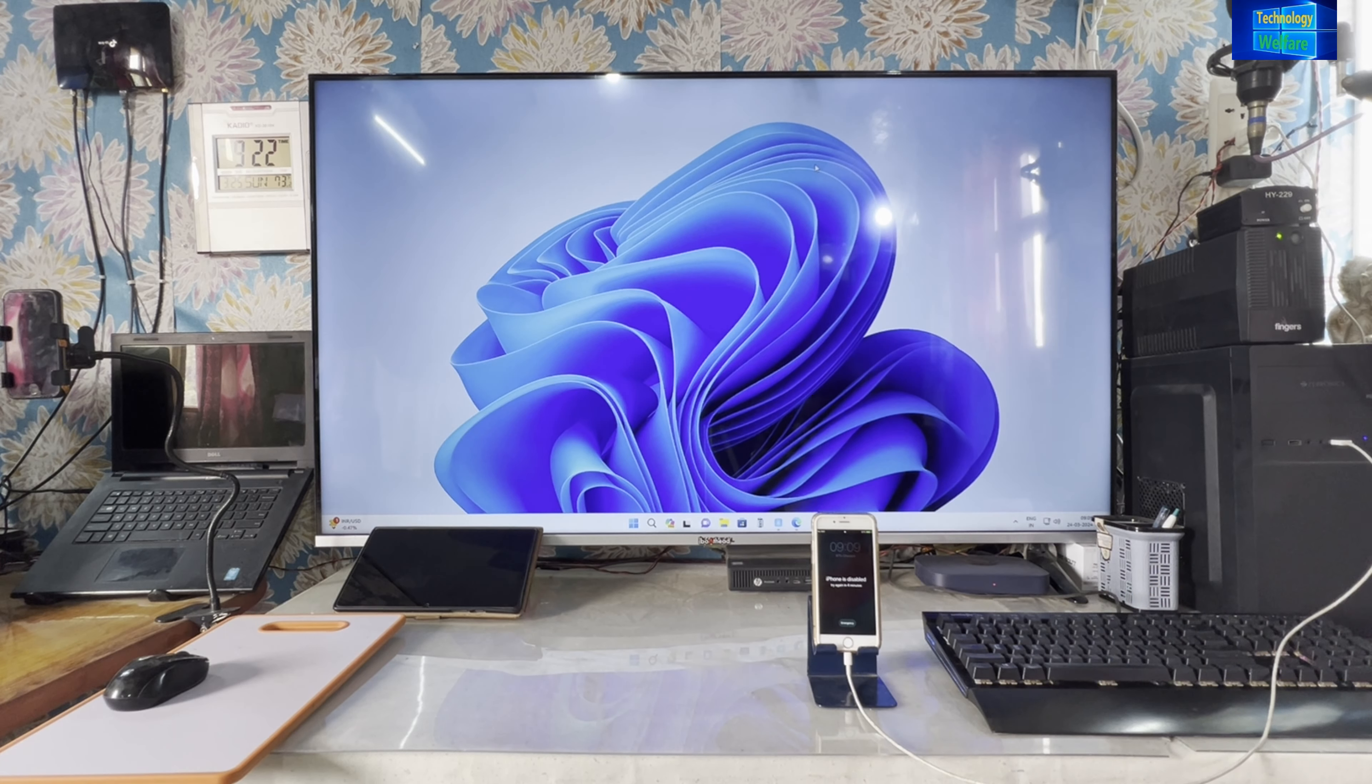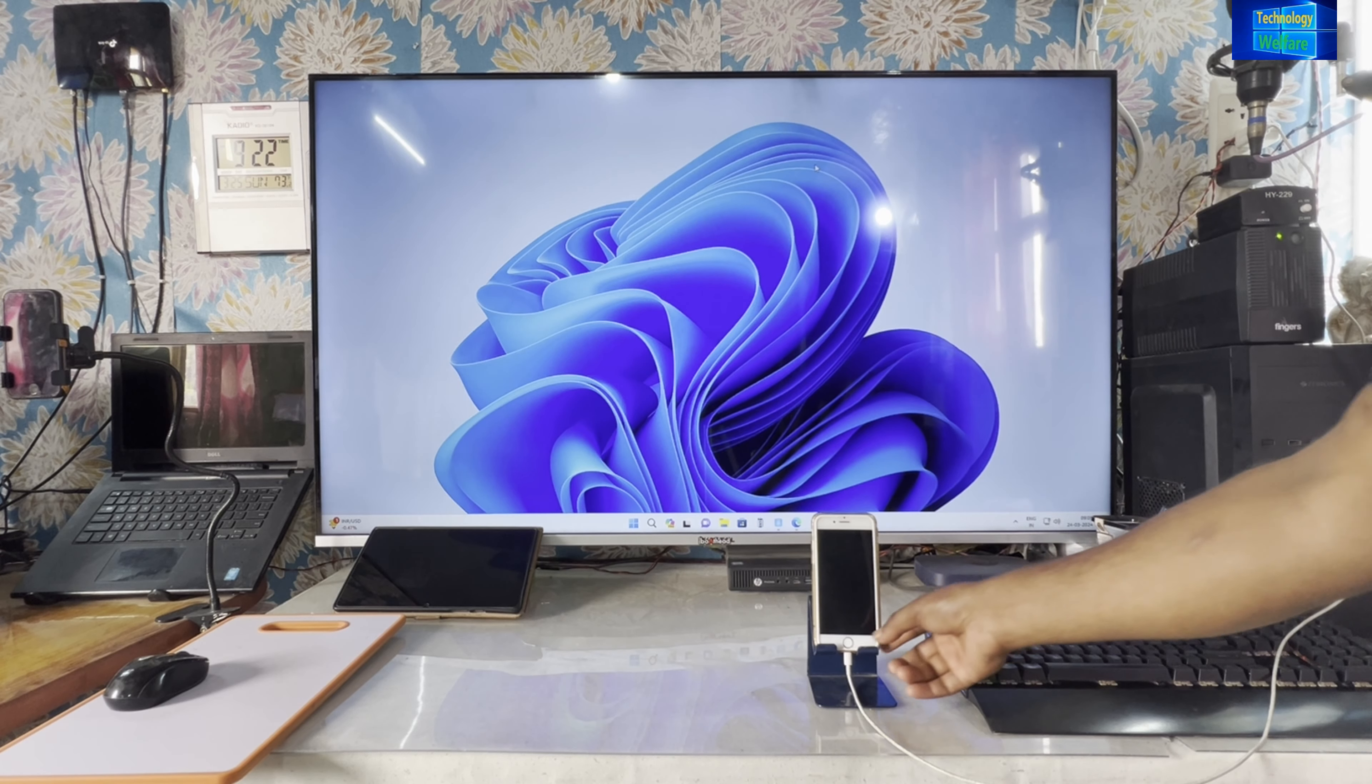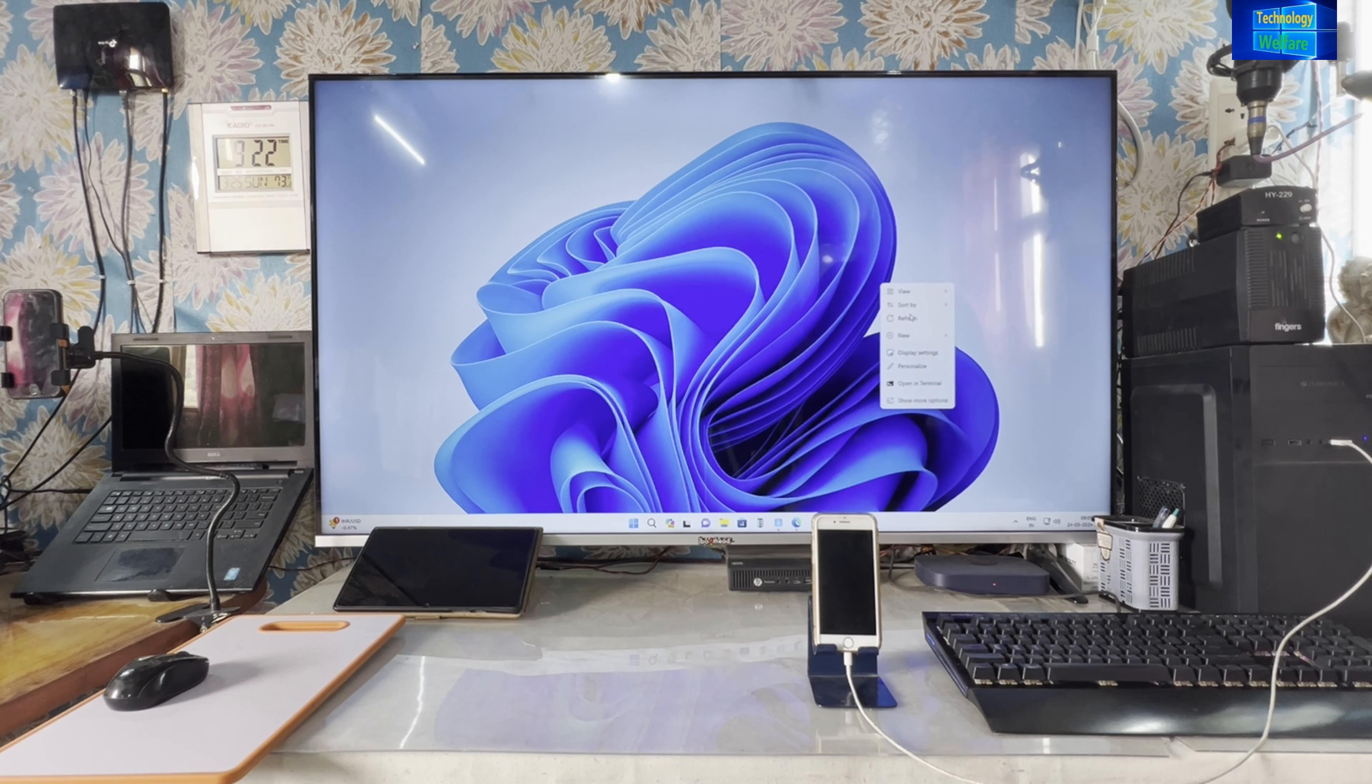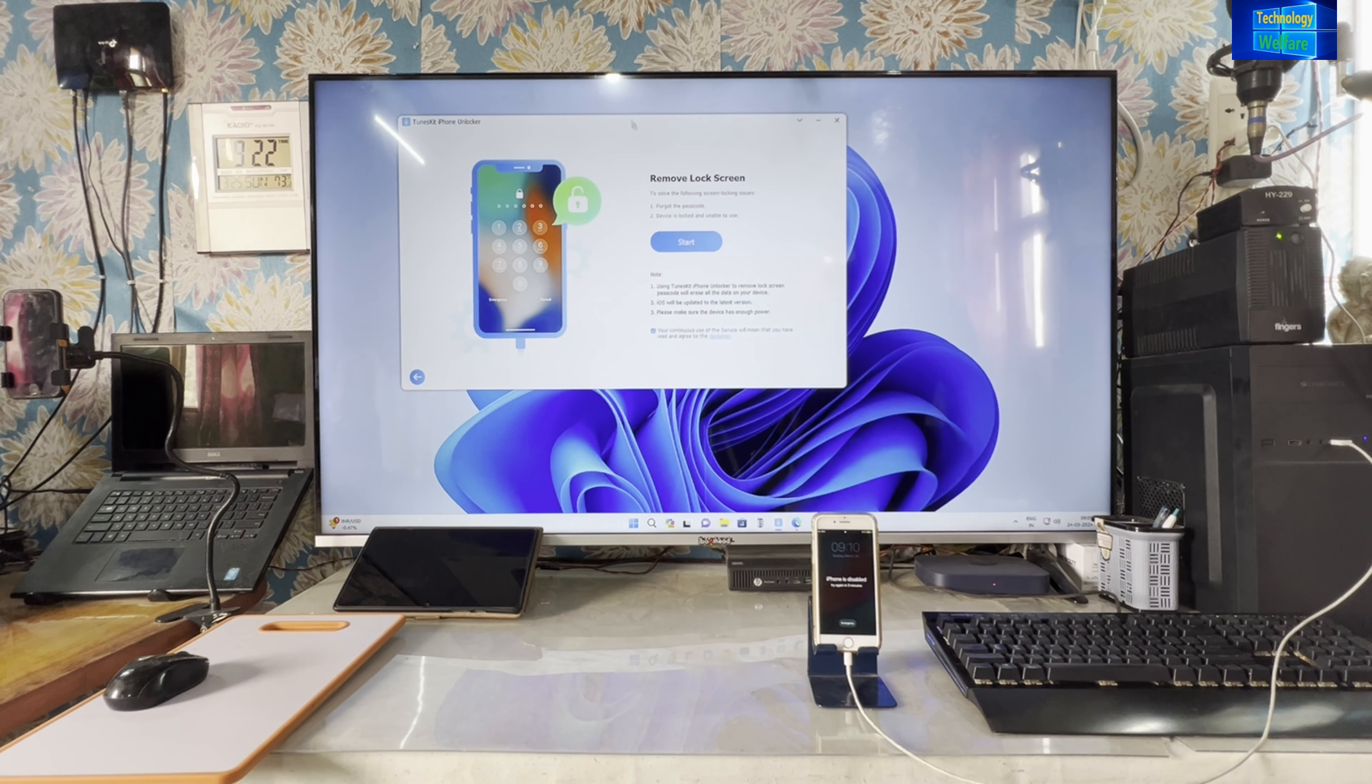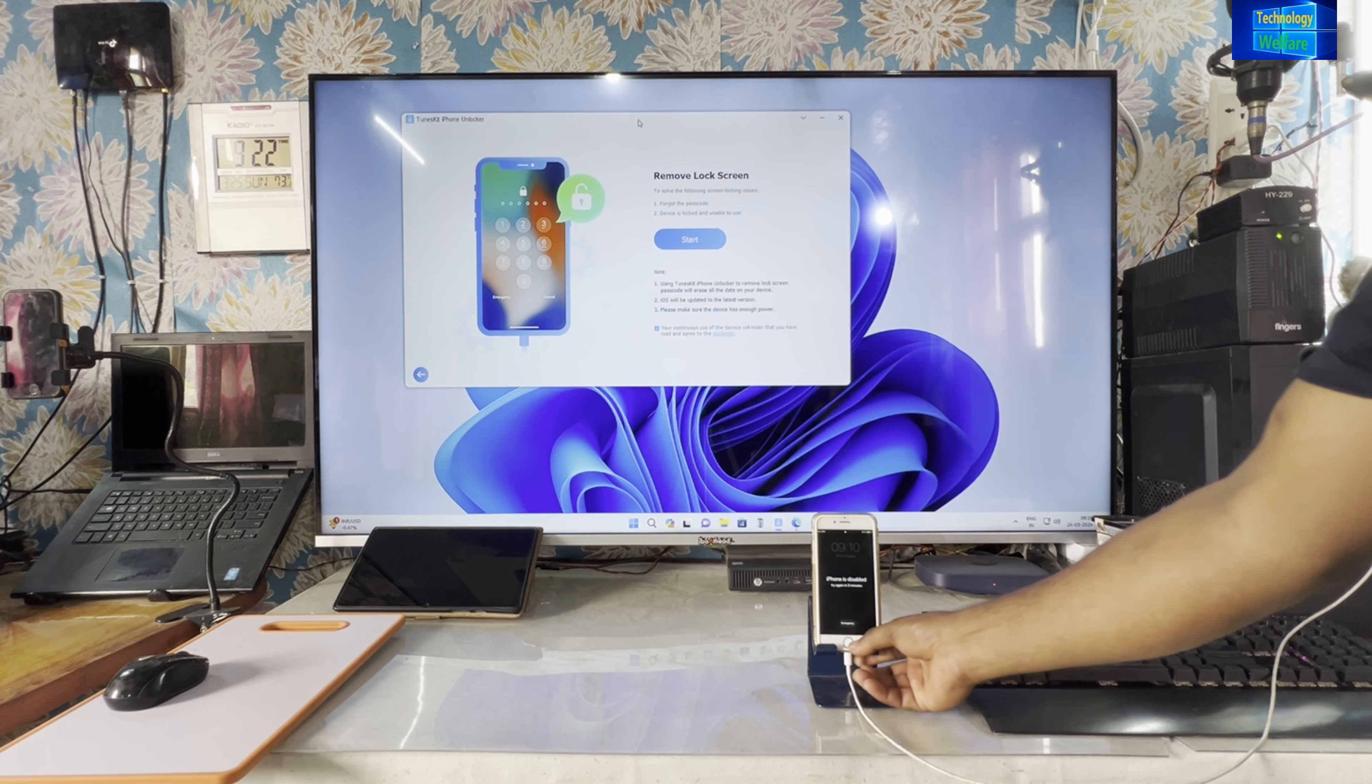Don't worry. You can access and unlock it the easy way at your home without any hassle. You need one laptop and a data cable. Now see here, if you enter the wrong passcode multiple times, your phone is disabled for a certain time. Once again, if I enter the wrong passcode, it will go for half an hour, two hours, three hours, one day.